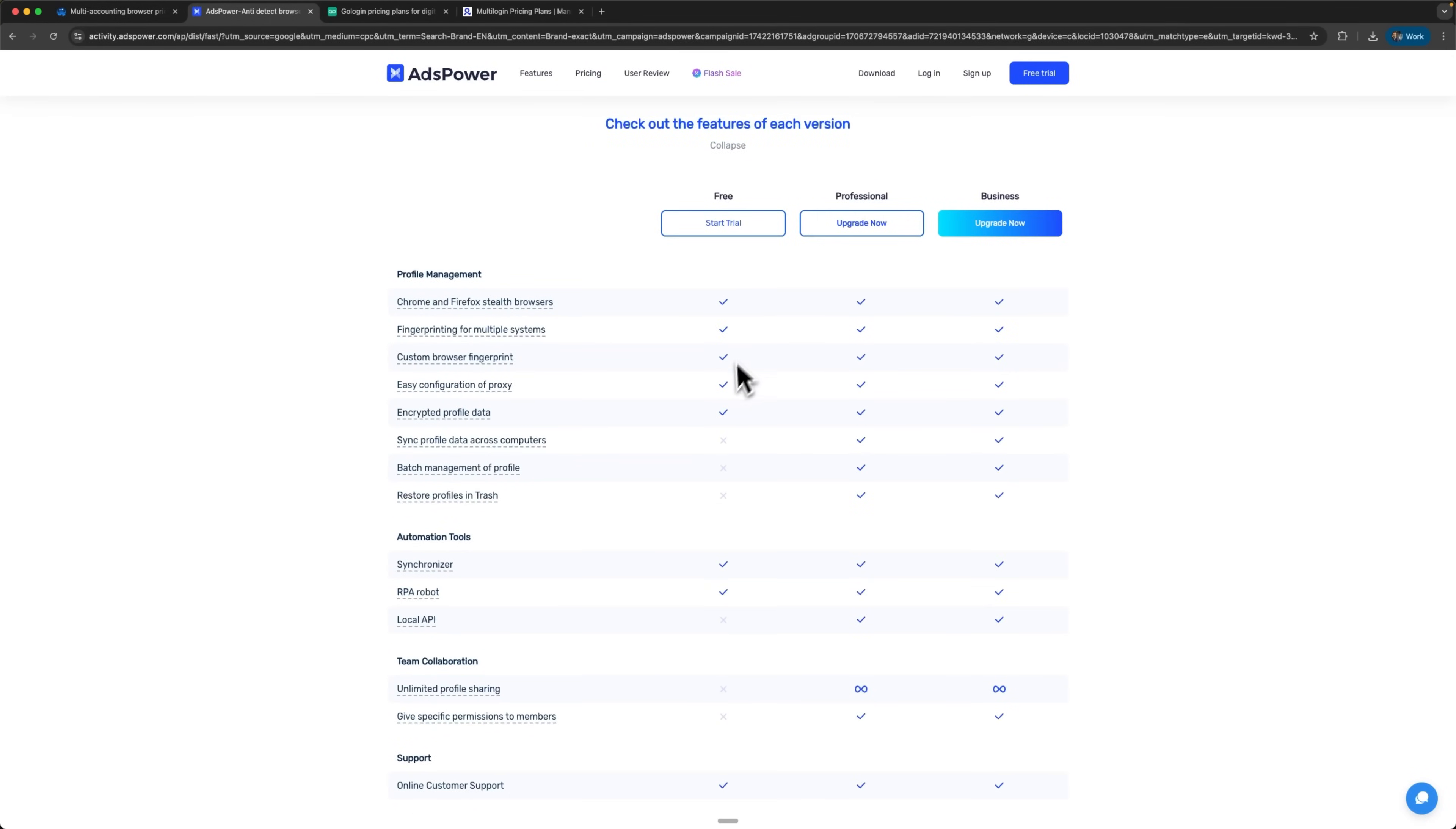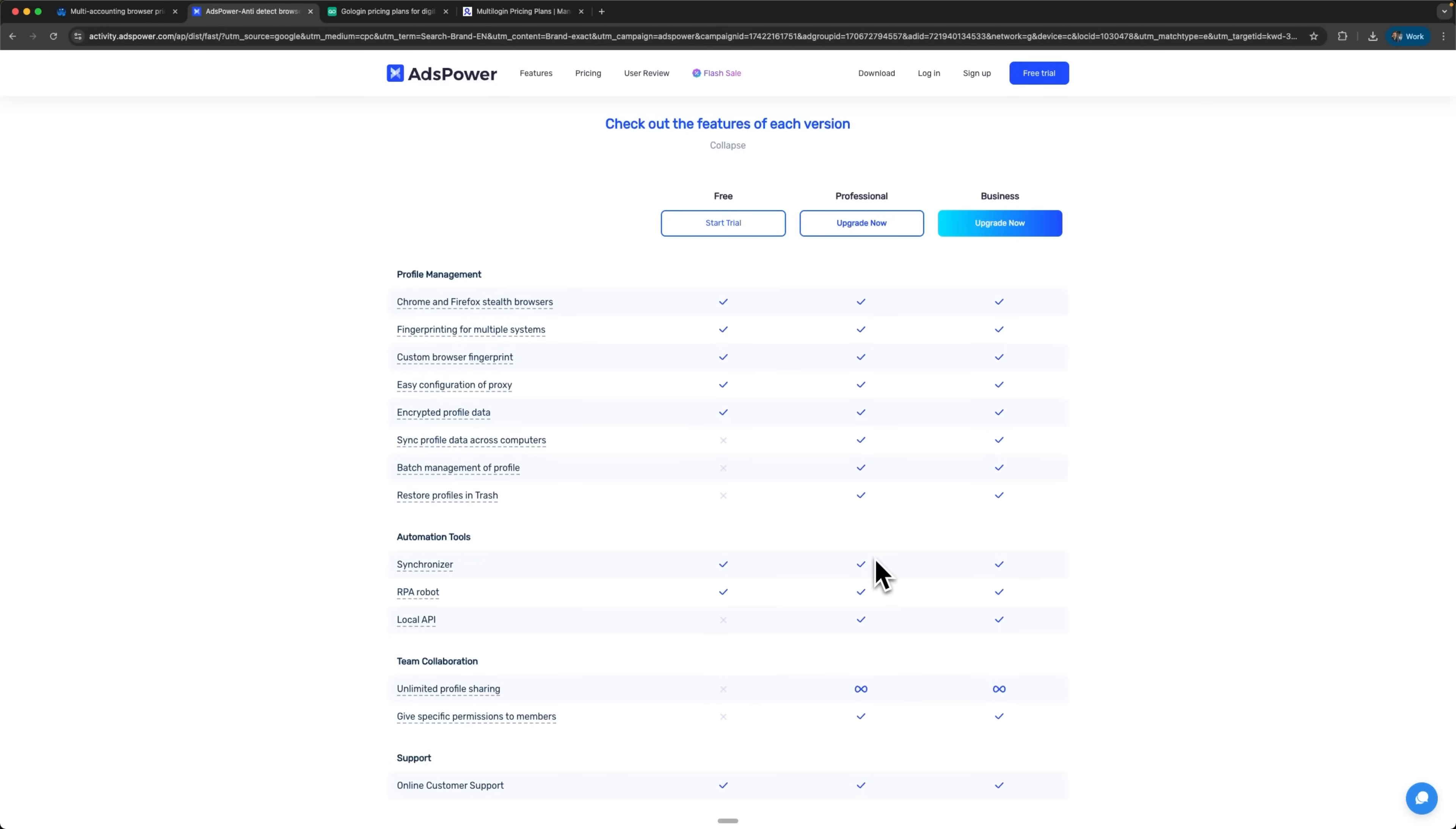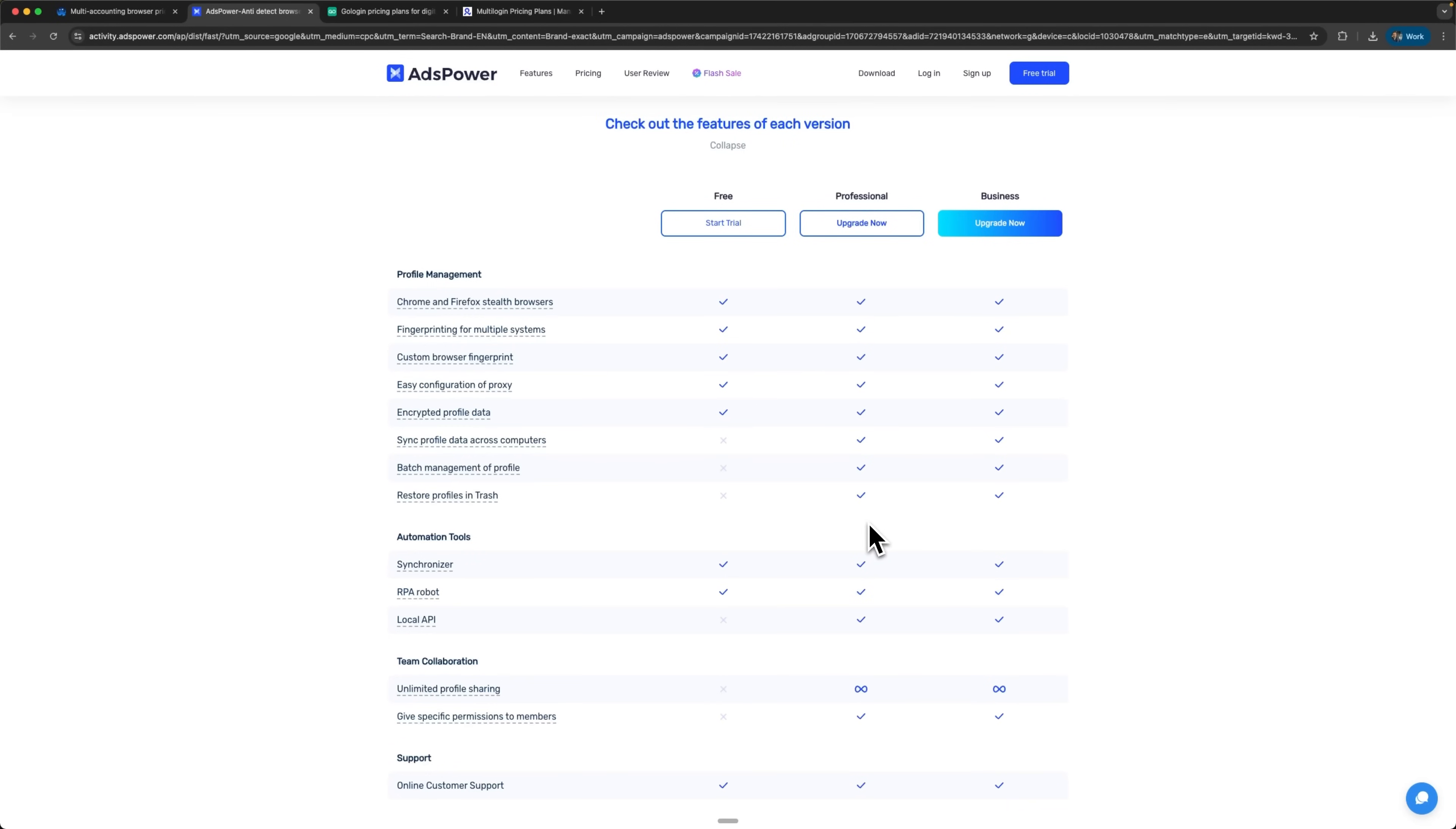AdsPower remains optimal for absolute beginners and solo entrepreneurs thanks to their generous free plan and remarkably low automation entry threshold. The innovative no-code approach completely removes traditional technical barriers that intimidate non-programmers.